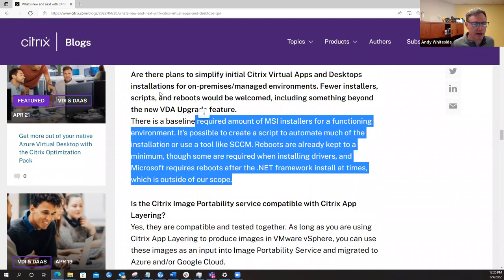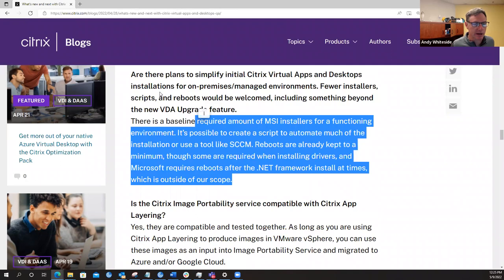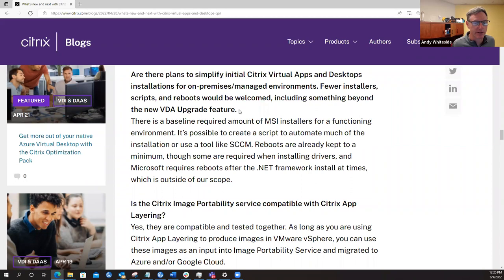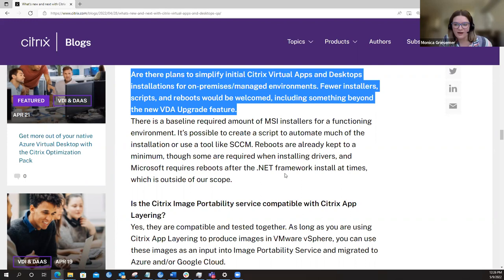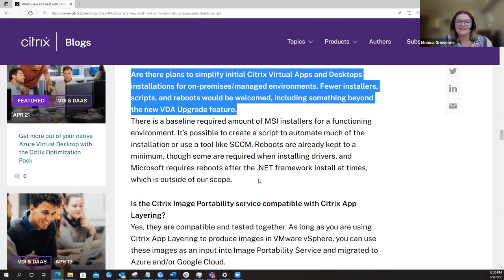Are there plans to simplify initial Citrix virtual app and desktop installation for on-premises managed environments, fewer installer scripts, all the stuff that we've been working on all these years, or is it like, Hey man, just move to the cloud? Right. I mean, that was going to be kind of my plug. There's a baseline required amount of MSI installers to get your on-premises environment to work. You can make scripts to make it easier, maybe through a tool like SCCM, but at the end of the day, if you really want to offload management and streamline deployments, then the cloud's the way to go.